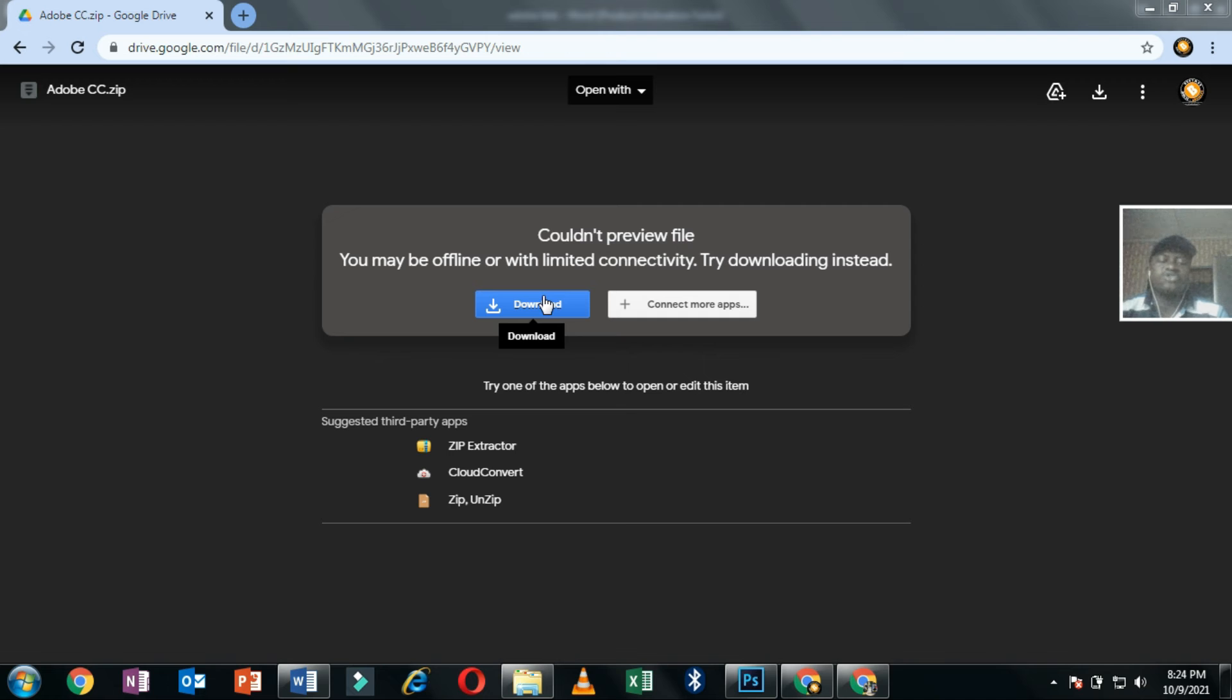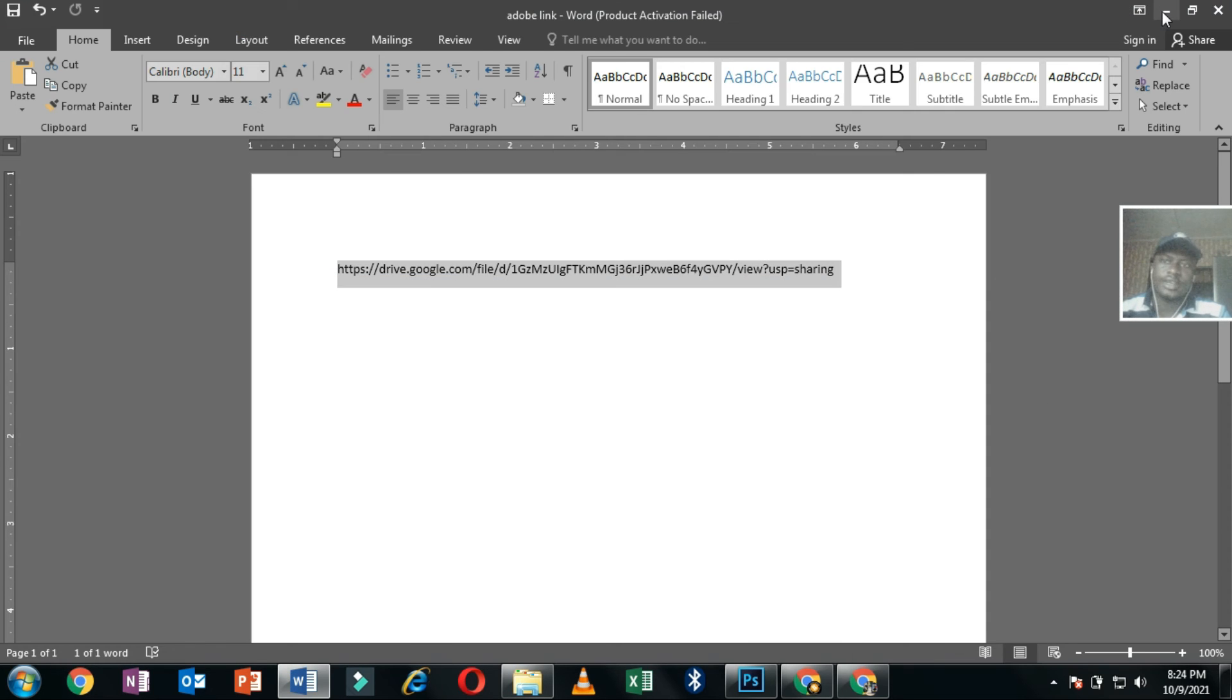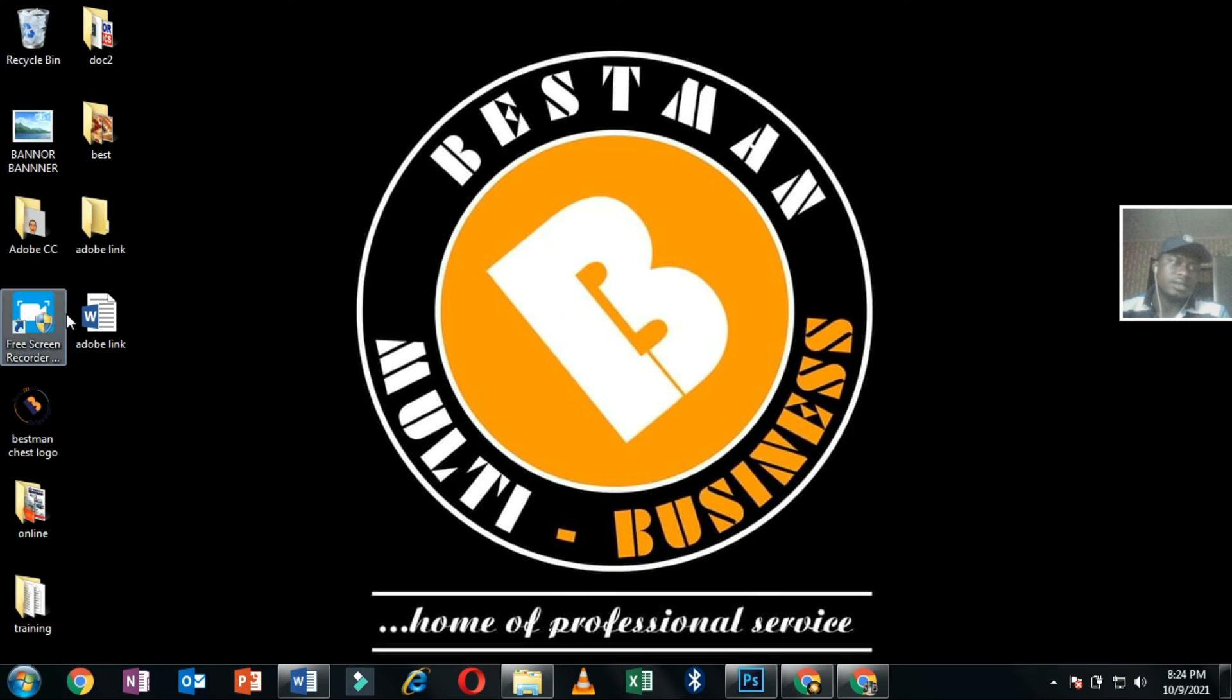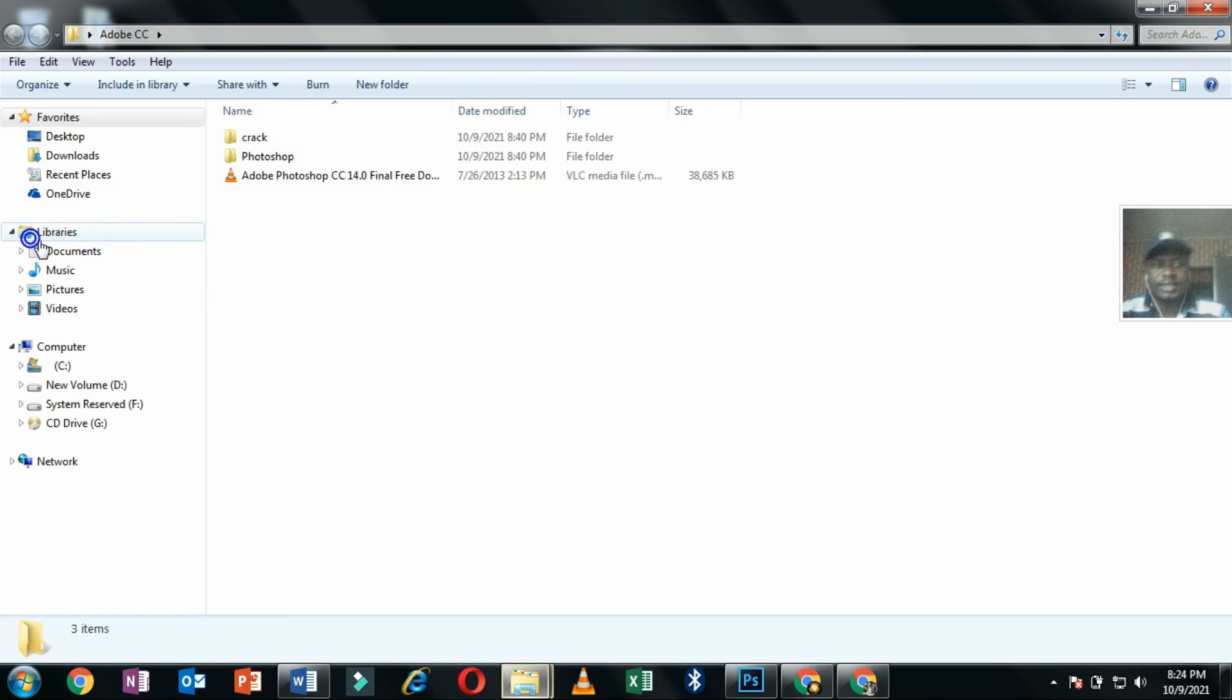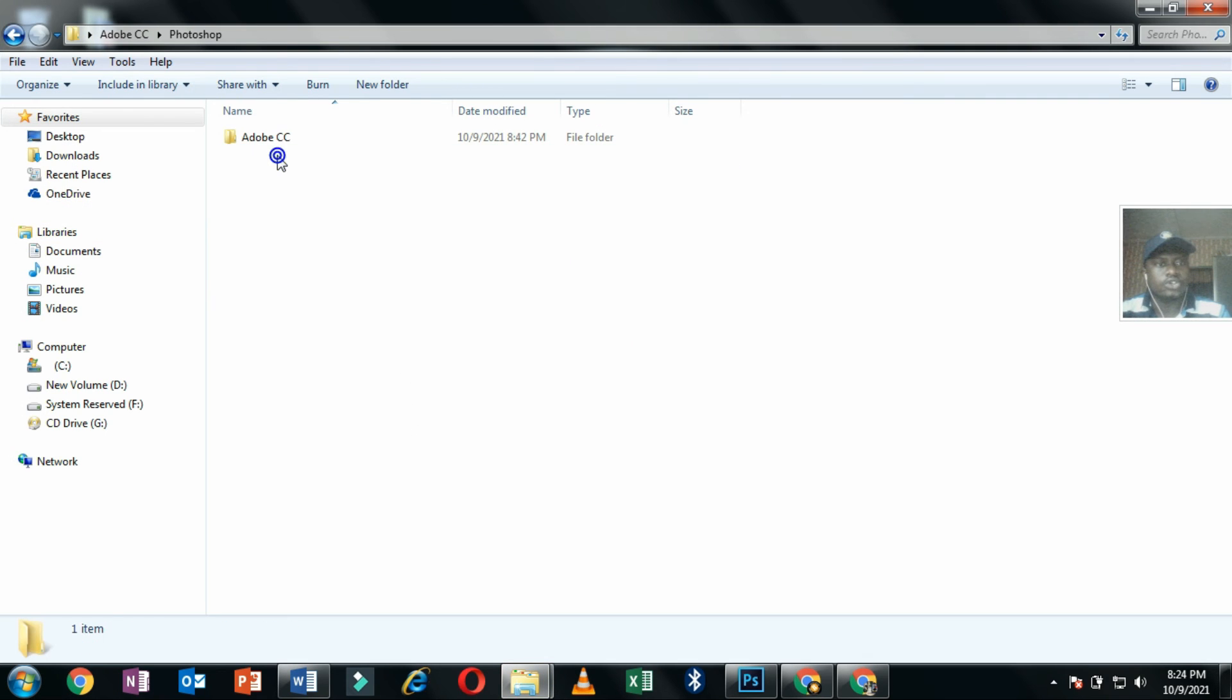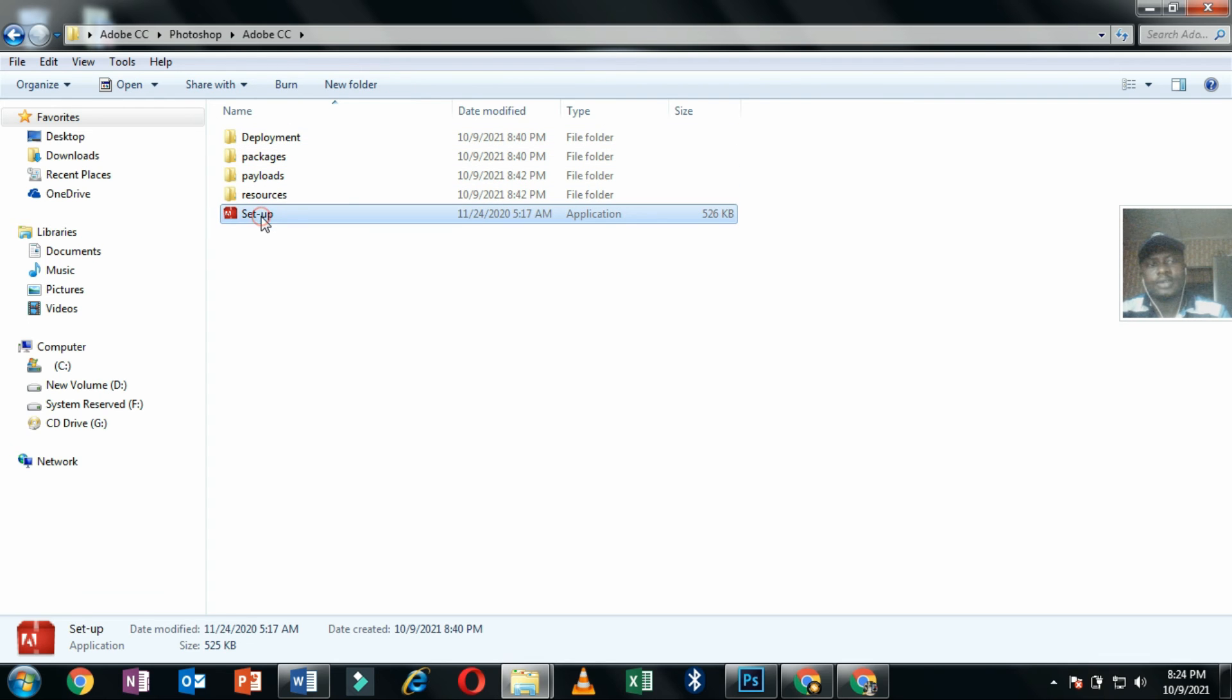After you extract it, this is what you are going to get. If you open it, you go to Photoshop, then go to Adobe CC. This is the setup - you click on the setup.